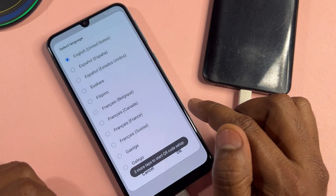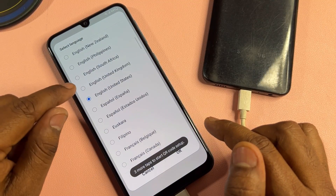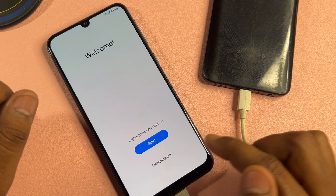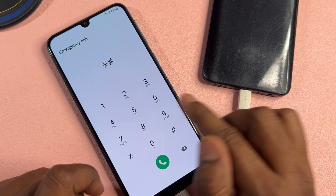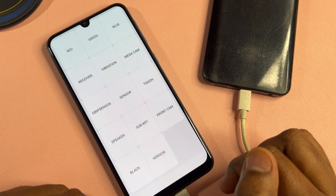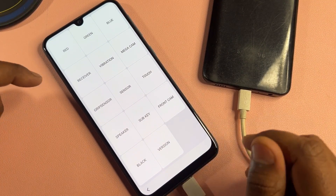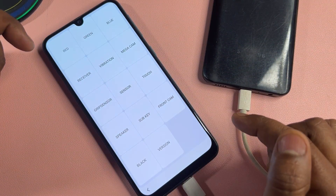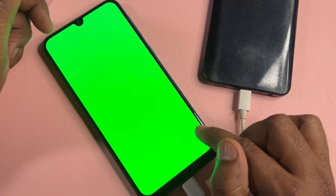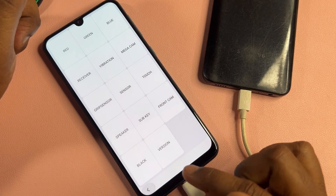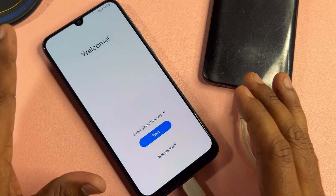After that, go back and change the language to English United Kingdom and click OK. Then click the emergency call option and type star hash zero A star hash. Wait a few seconds. When the page comes up, click the red option and tap anywhere to go back, then click the green button and tap back, then click the blue button and tap back.